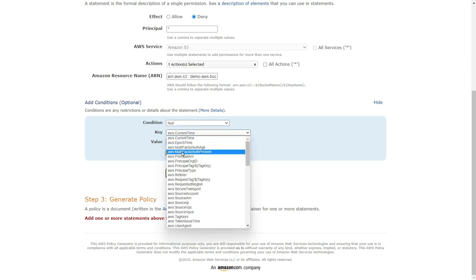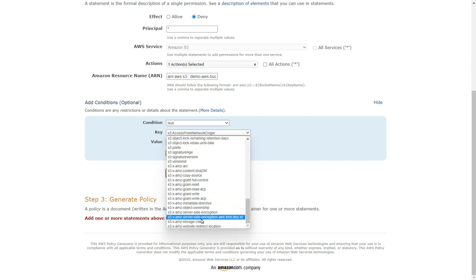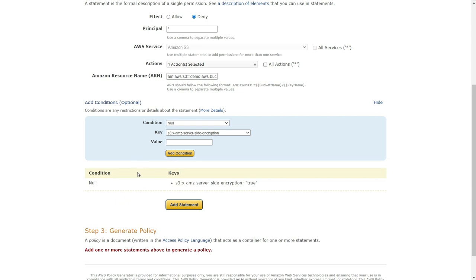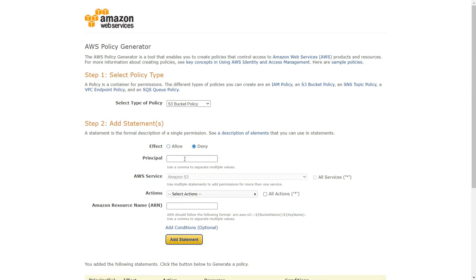For the condition, we look for the key s3:x-amz-server-side-encryption. This checks whether we have that header when sending a file to Amazon S3. The value is true. The logic is: if this header is null (i.e., none), then deny — because if it's null we're sending the file without asking for any encryption. We add this condition as our first statement and click Add Statement.